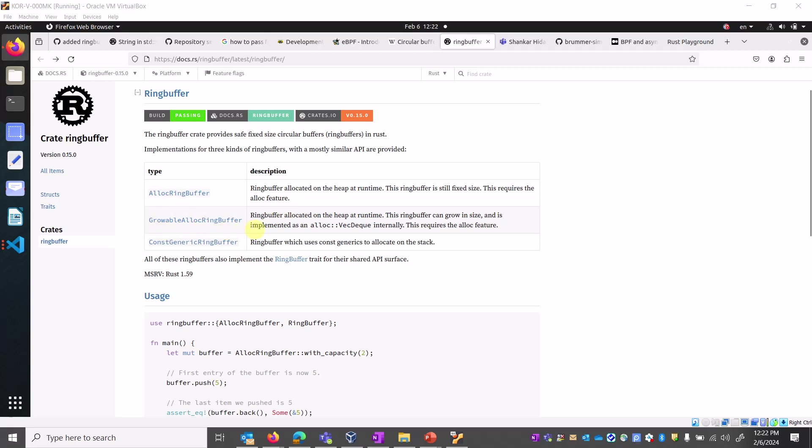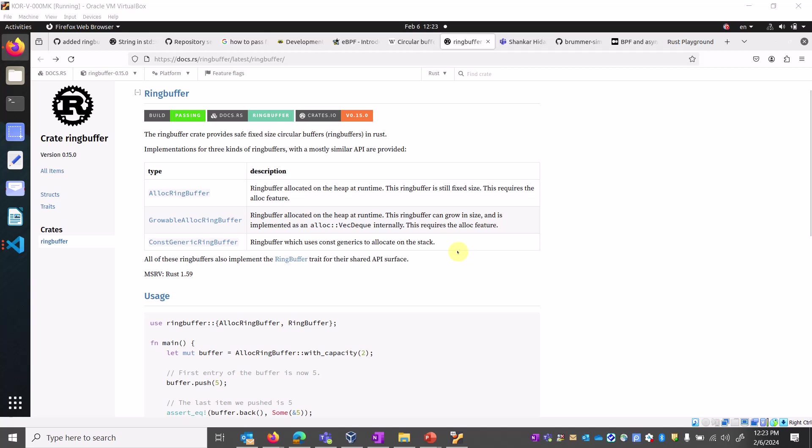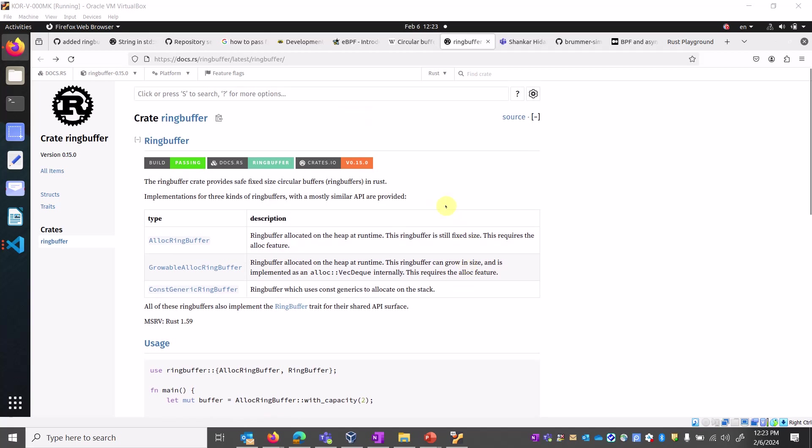Second is the growable lock ring buffer. This type of ring buffer is allocated on the heap at runtime and can grow in size. Here we use Vec or VecDeque for the growable array. Third is the constant generic ring buffer, which uses a constant generic to allocate on stack memory. I will explain these in detail in the next series of videos. I hope this is clear. Bye bye.